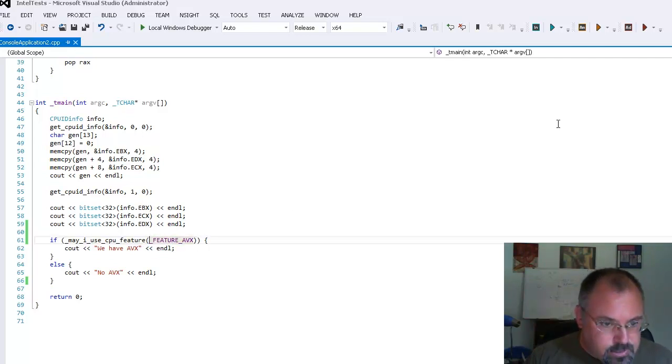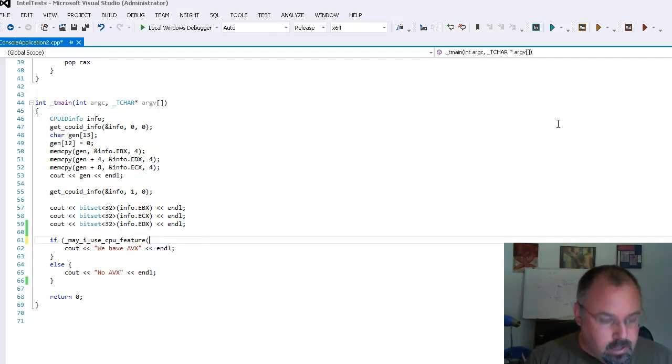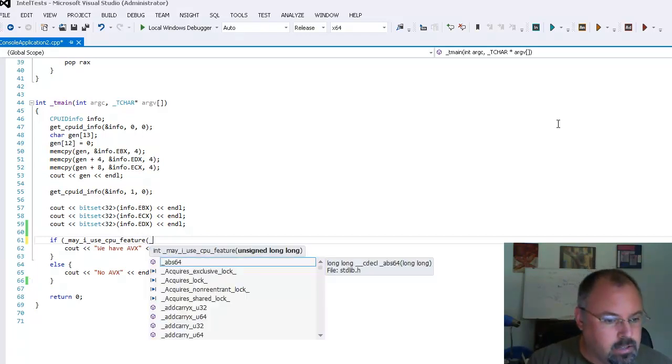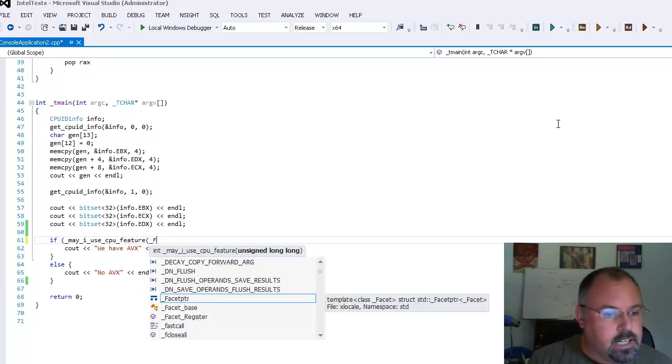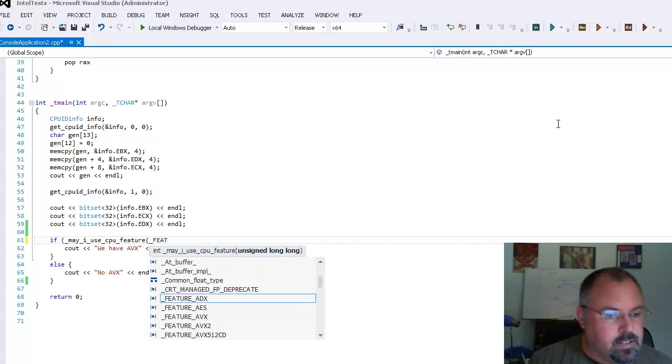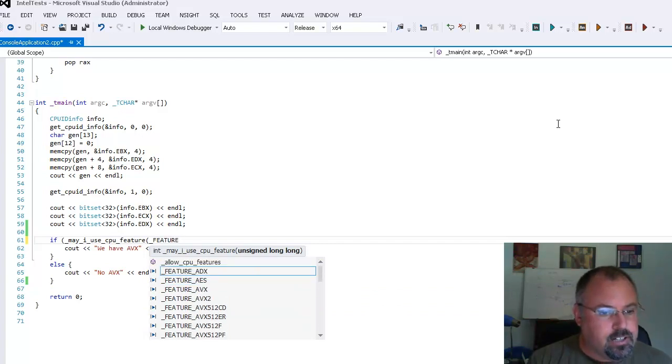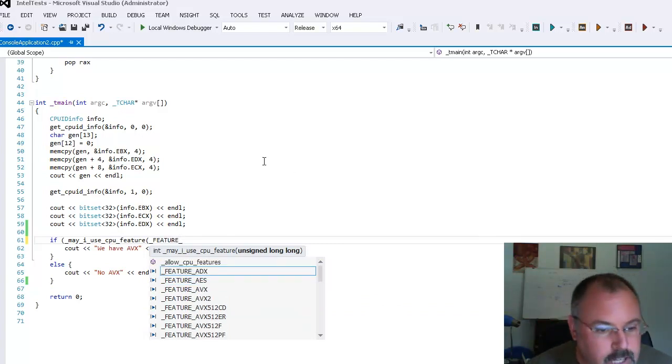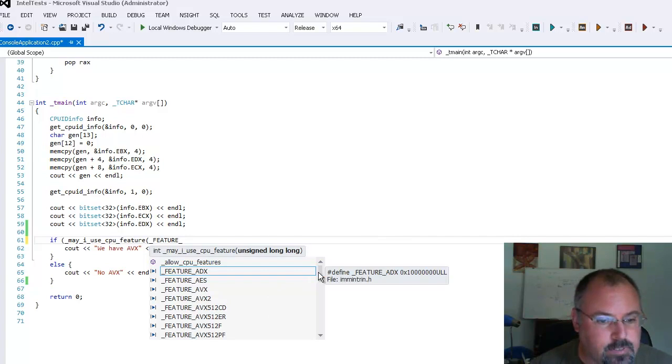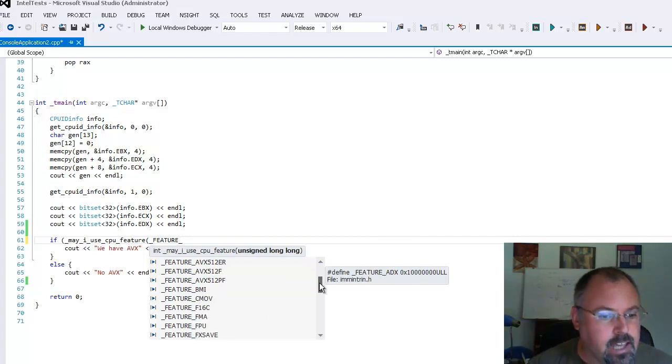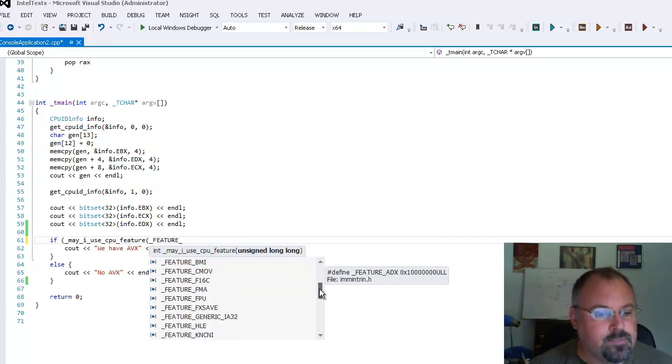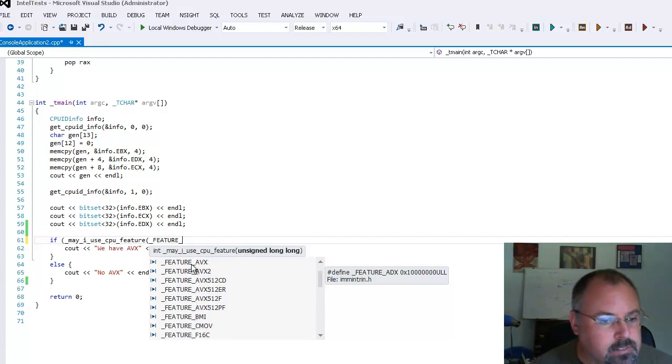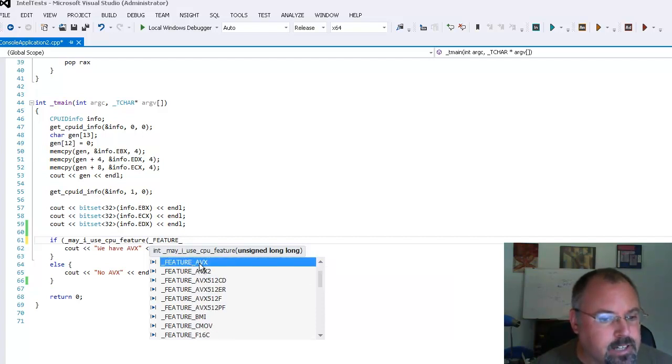So here I'm going to determine whether I can use AVX. Now because we're using Visual Studio here, you can type in underscore feature underscore and there's the whole list of all the different ones that it recognizes. It pulled this from the header file for the IntelliSense. And we're going to look for feature AVX.